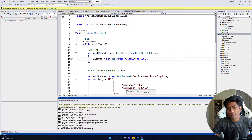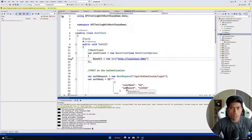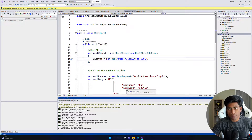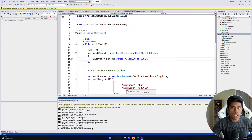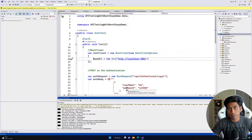Hi guys, my name is Karthik and I'm from AzureAutomation.com. Today in this video we'll be talking about the continuation of our API testing with RestSharp using C# 11 and .NET 7 with Visual Studio 2022 in ARM-based operating systems.